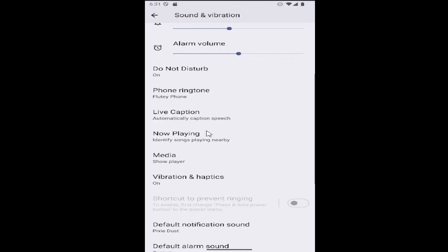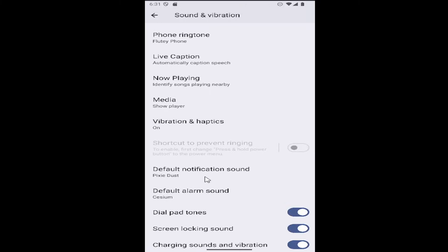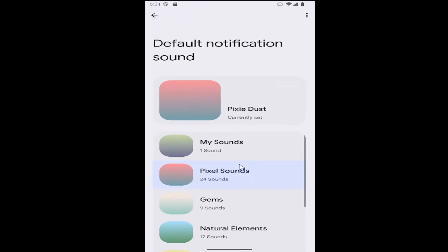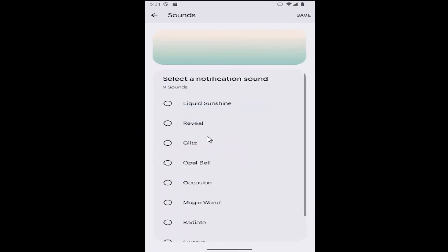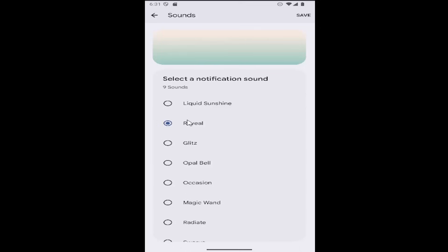Then go down to where it says Default Notification Sound and select that. You can then select any of the sounds listed on your Google Pixel device. Click on the categories, then click on whatever you like, and then the save button at the top to save it.